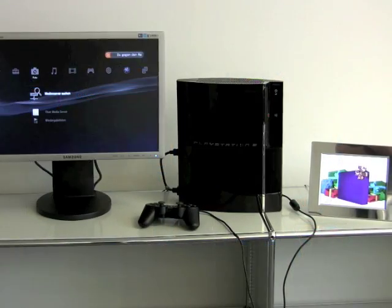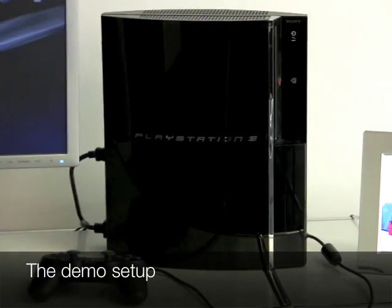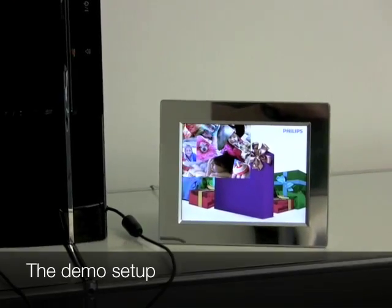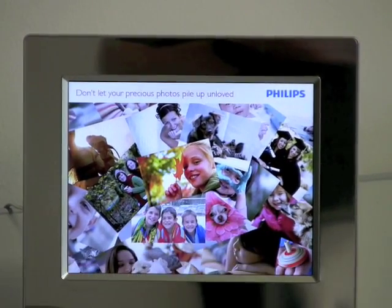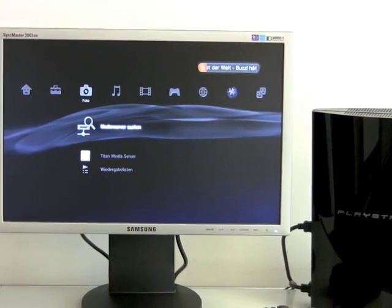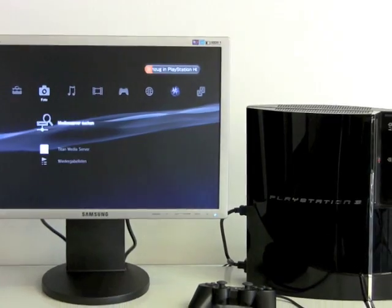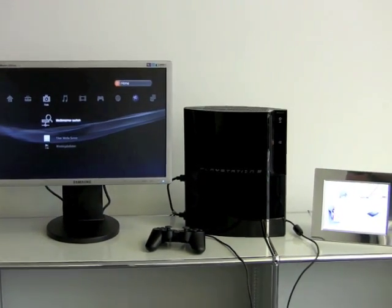Here is the demo setup. In the middle, that's the Sony PlayStation. On the right-hand side you see the picture frame — that's an off-the-shelf Philips picture frame device. The PlayStation needs a screen, and that's the Samsung display you see here. These two devices as well as the mobile phone are connected to a local Wi-Fi network.